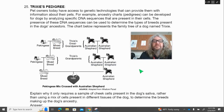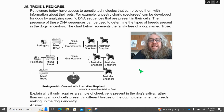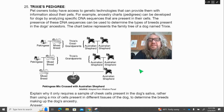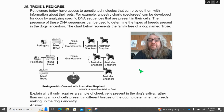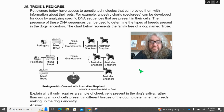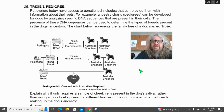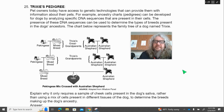Number 25 — Trixie's pedigree. Pet owners today have access to genetic technologies that can provide them with information about their pets. For example, ancestry charts — pedigrees — can be developed for dogs, analyzing specific DNA sequences that are present in their cells. The presence of these DNA sequences can be used to determine the types of breeds present in the dog's ancestors. The chart below represents the family tree of a dog named Trixie. Explain why it only requires a sample of cheek cells present in the dog's saliva, rather than using a mix of cells present in different tissues of the dog, to determine the breeds making up the dog's ancestry. Write your answer in complete sentences.